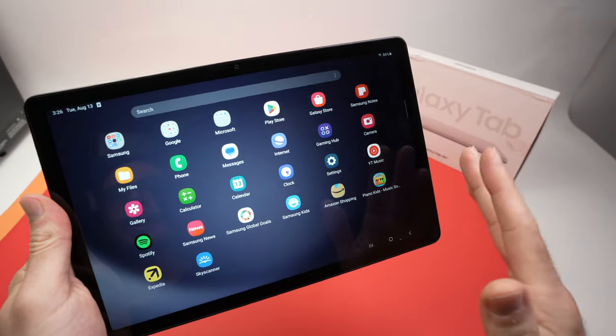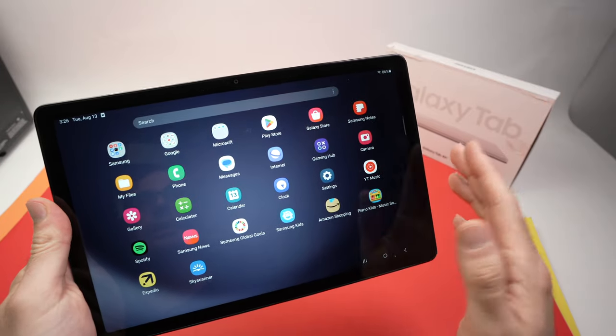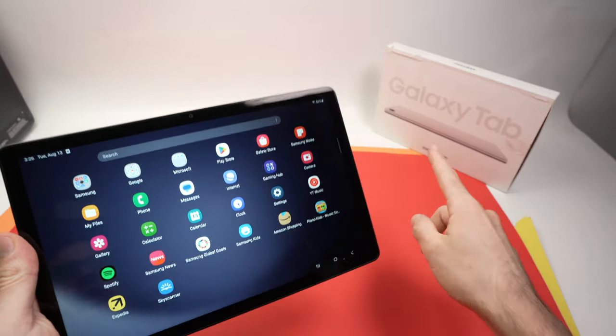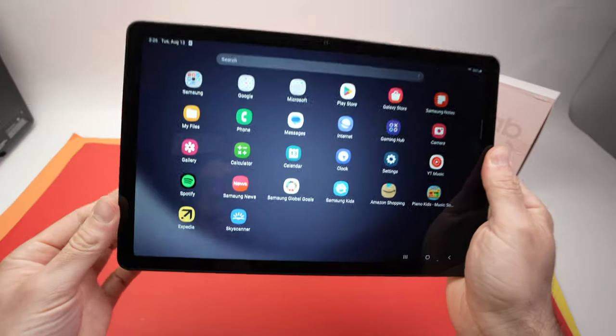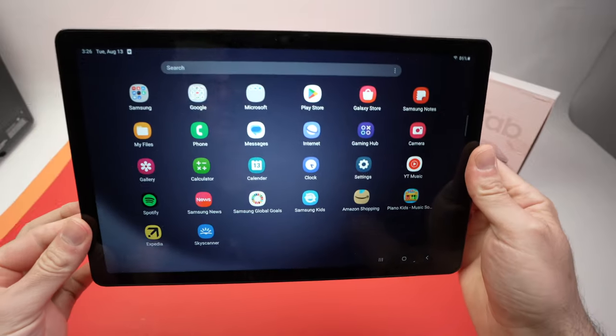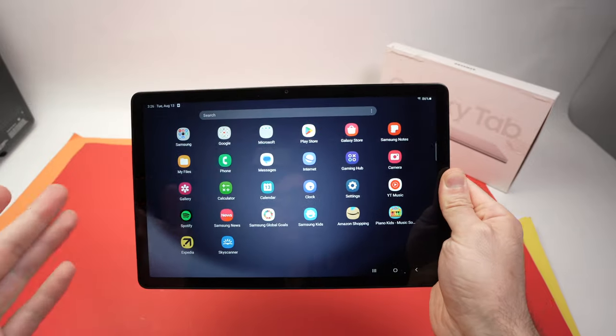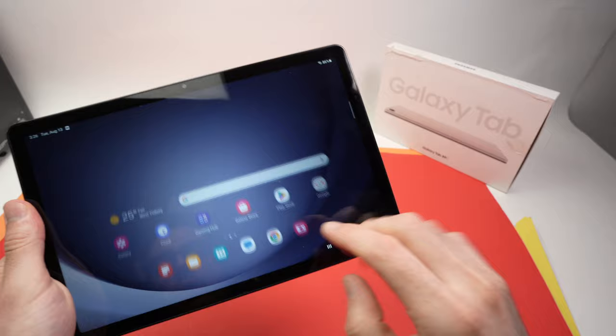In this video I'll show you how easy it is to uninstall or delete any apps on your Samsung Galaxy Tab A9 Plus. There are two different ways to do this. One way is to go on the home screen.